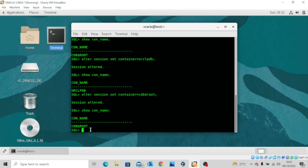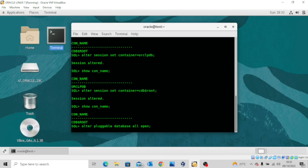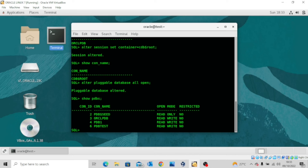Another command the database administrator can issue is to open all the pluggable databases at once: ALTER PLUGGABLE DATABASE ALL OPEN. All the pluggable databases have been opened. Let me shut them down — this was just a practice. Let me do SHOW PDBS first so you can see that all the pluggable databases have been opened.